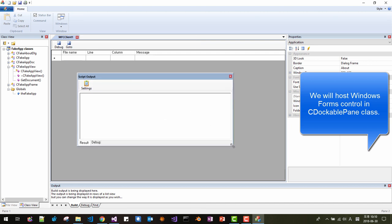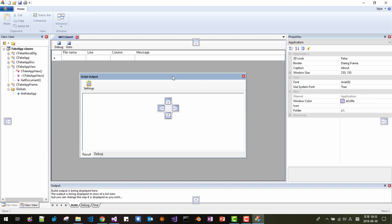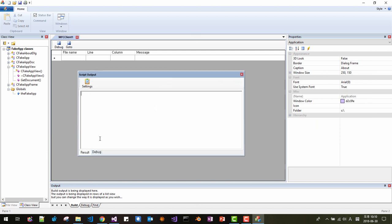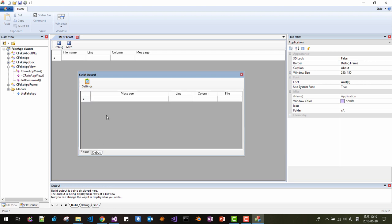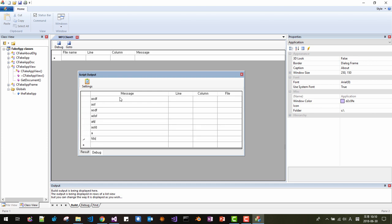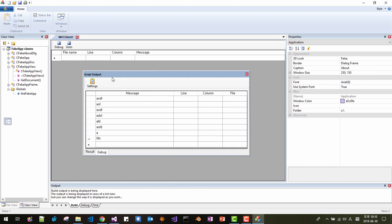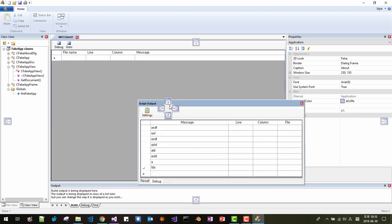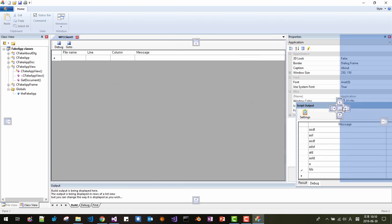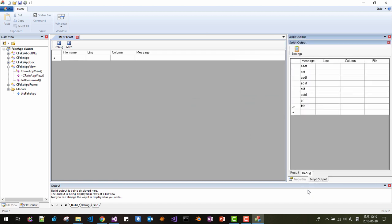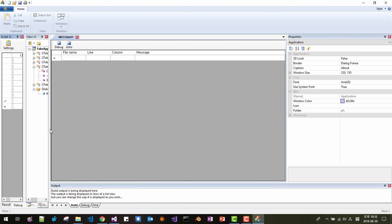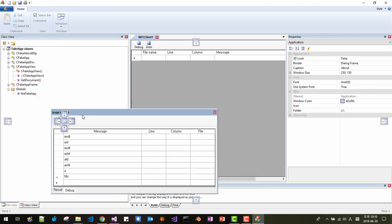This is a dockable pane — the MFC CDockablePane class. In this class, there is a tab with two tab pages. The first tab page has an RTF control, and the second has a data grid view control. These are hosted in an MFC dockable pane. It can be attached to any part of the screen, combined, torn off, and arranged in various ways.